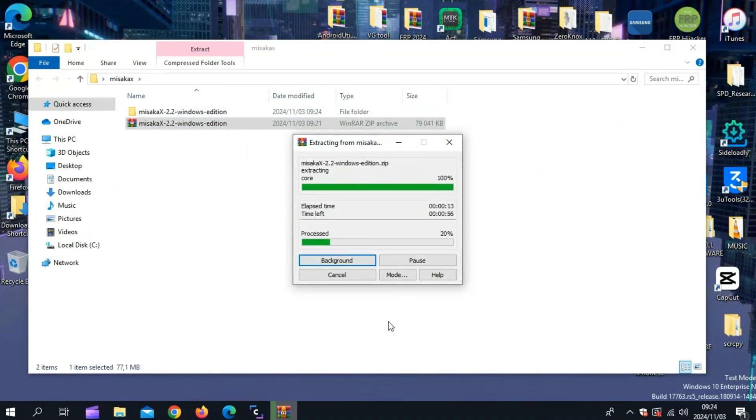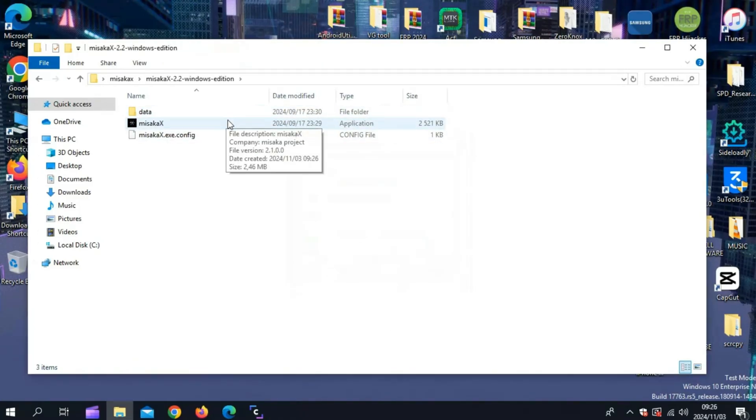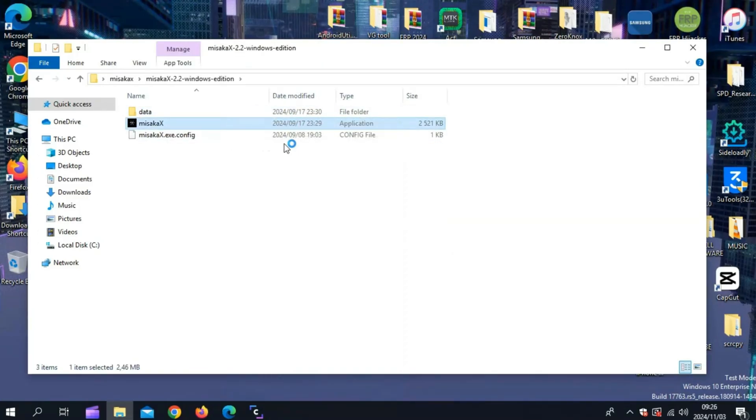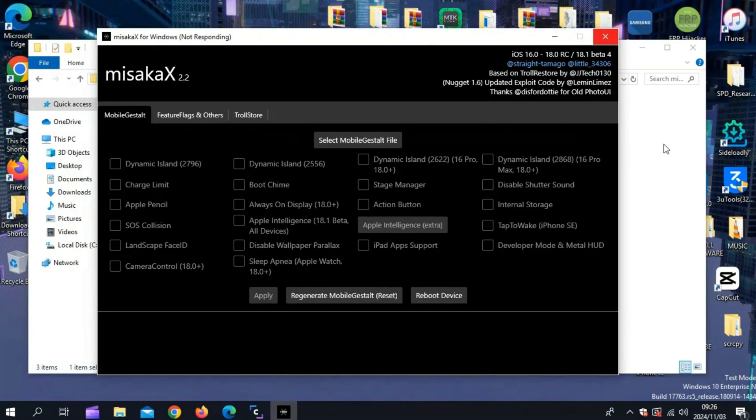Once the Misakax zip file is downloaded, extract it. You will get a new folder. Open it and run the Misakax tool. The Misakax tool will open.